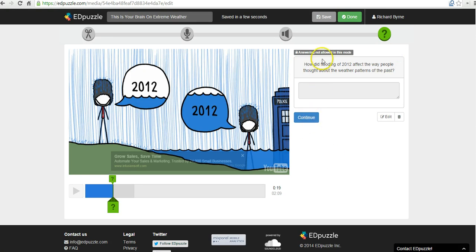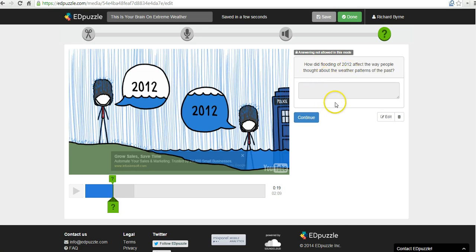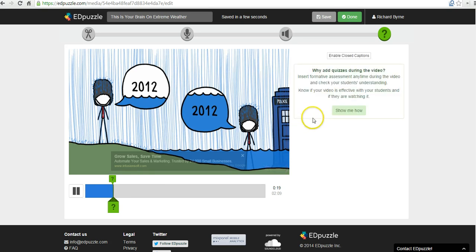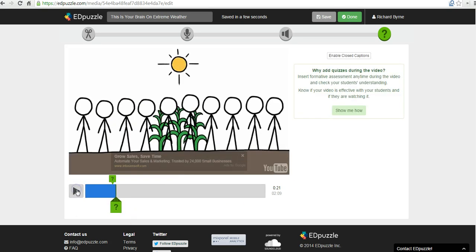So as you can see here, this answering is not allowed in this mode. And that's fine. It's just going to be a discussion question that I use in my classroom. If I use multiple choice, then the kids can answer directly. Now I have some other options for adding comments.